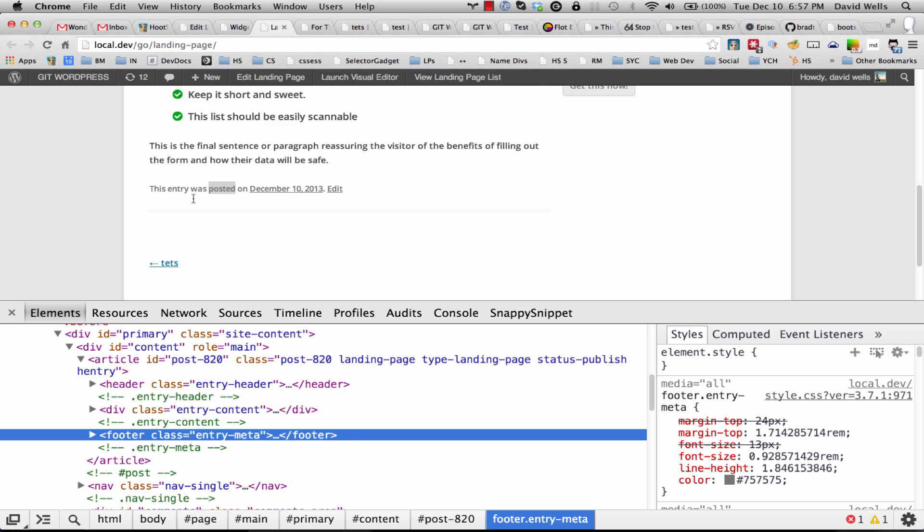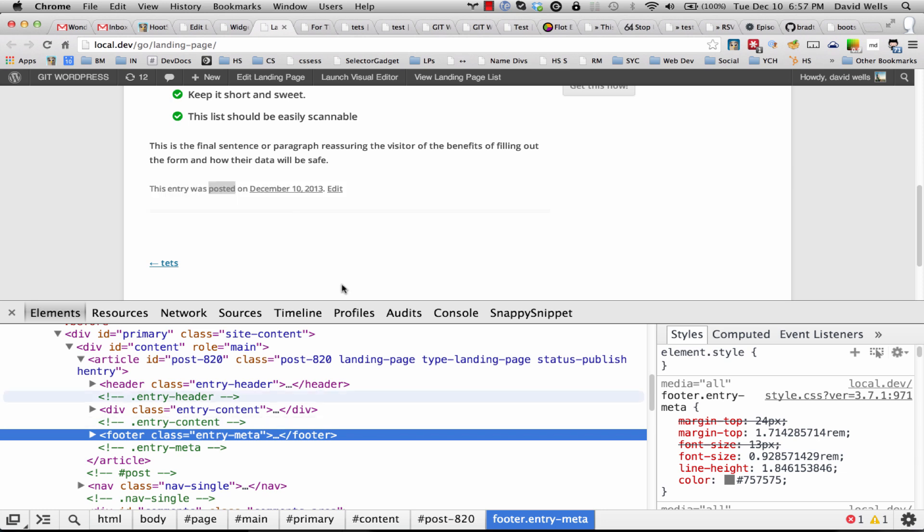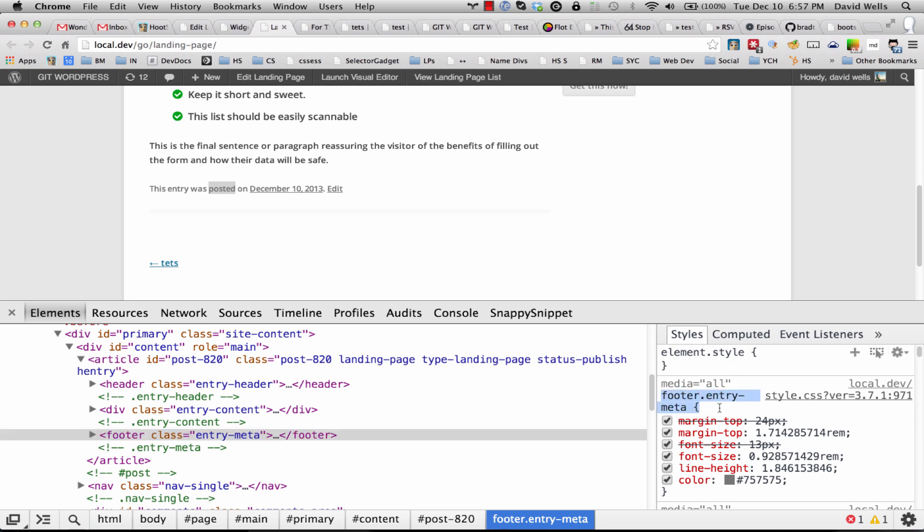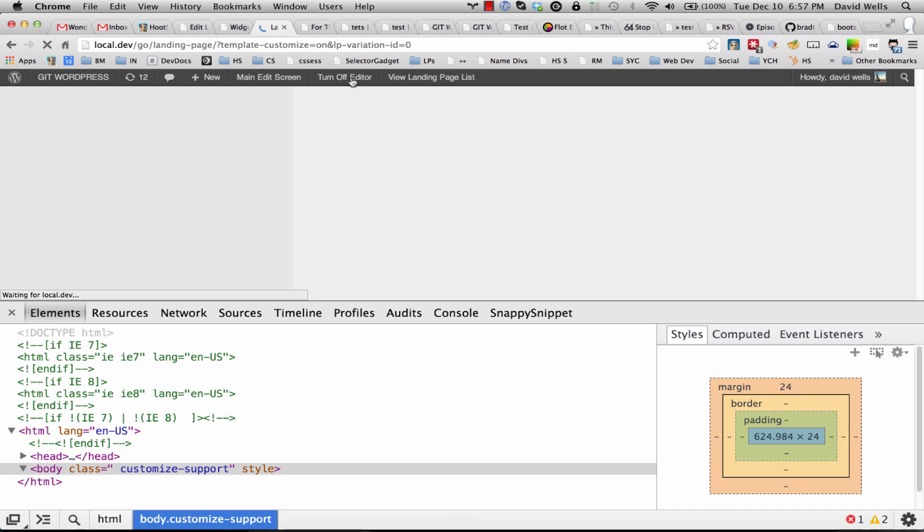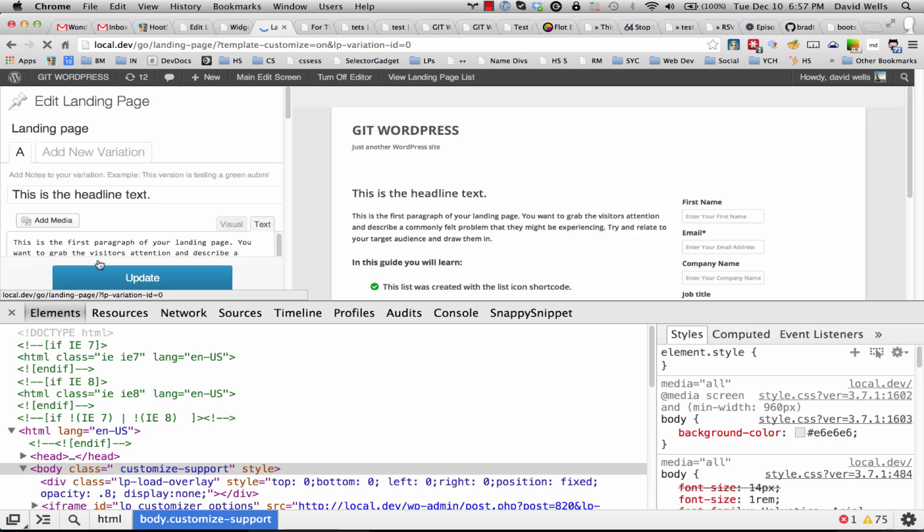So this has a class of entry-meta and I recommend using Google Chrome to do this stuff. But what I can do is actually copy this rule, so I'm going to copy this rule right here and let's launch the visual editor so we can see what we're working with here.